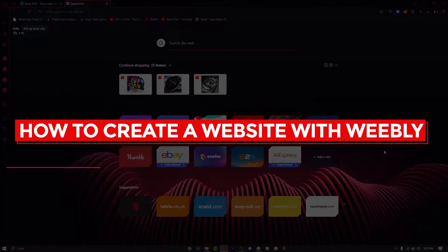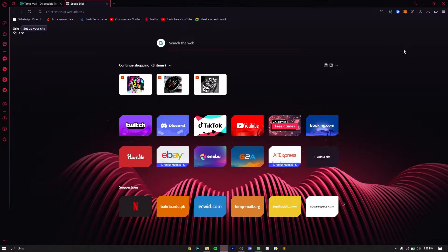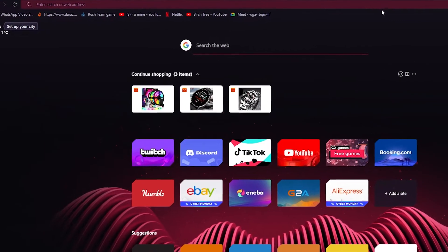Welcome back to another video. In this video we're going to be discussing how you can create your very own website using a software called Weebly. Weebly is a great e-commerce software that allows you to create any type of website you want, and it's totally free. I'll take you through all the processes of how to access it and use it, so sit back, relax, and follow my instructions.